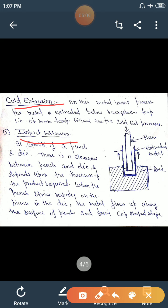Impact extrusion consists of a punch and die — you can see the punch and die cavity here. There is a clearance between the punch and die, and this clearance depends upon the thickness of the product required. When the punch strikes rapidly on the blank in the die, the metal flows up along the surface of the punch. This is known as reverse impact extrusion process.